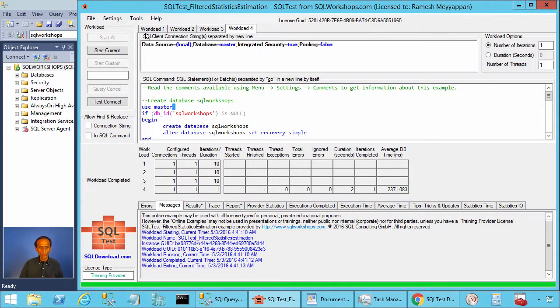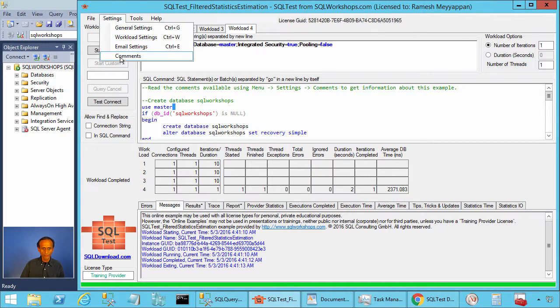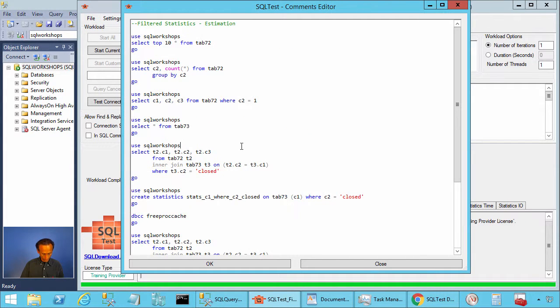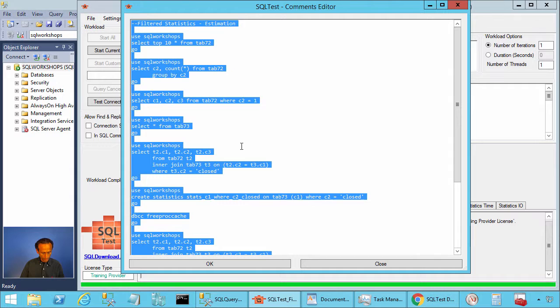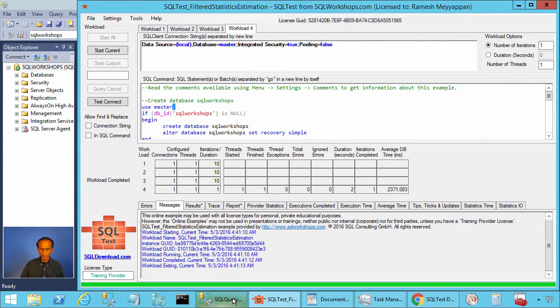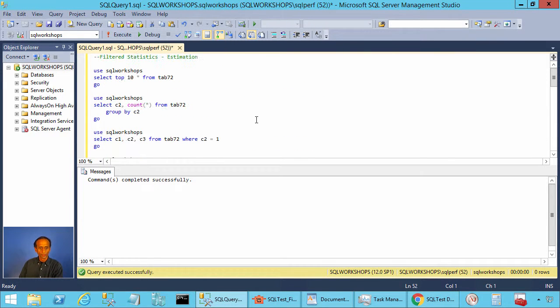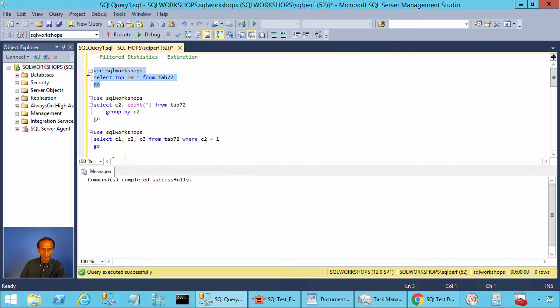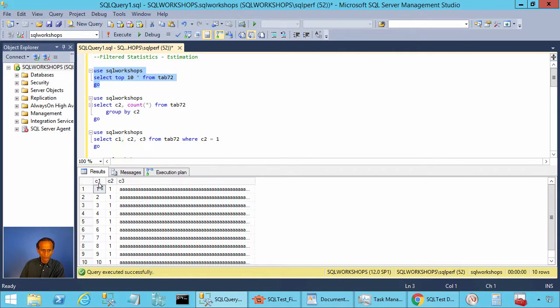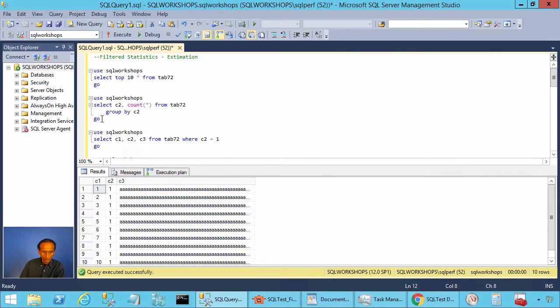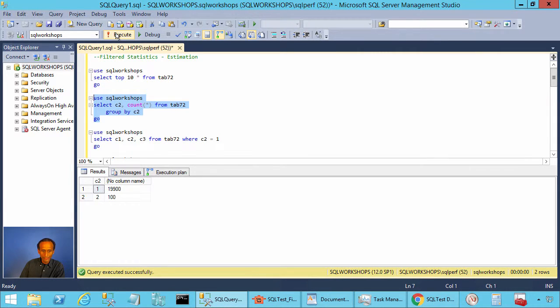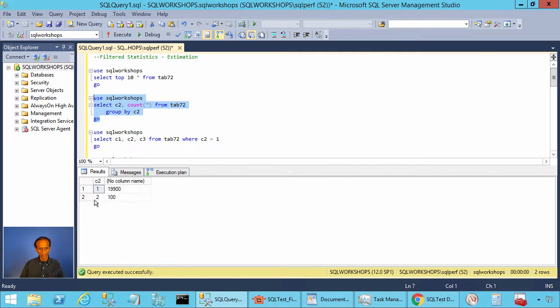Now, let's go to settings and comments. Let's copy these statements into our management studio window. Let's see what is in our table tab 72. When you execute, you see the column value c1 is increasing. Column value c2 will be 1 for 19,900 rows when I execute this group by statement and it is 2 for 100 rows.